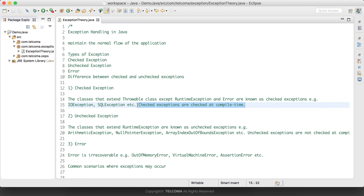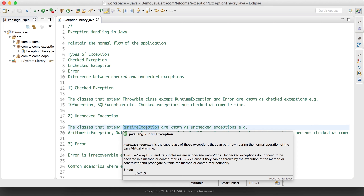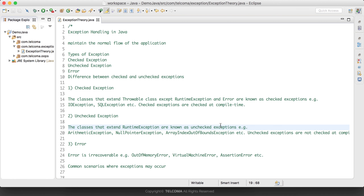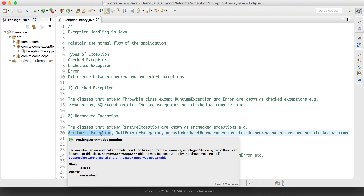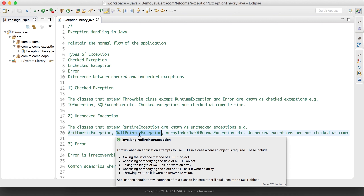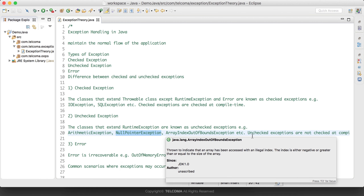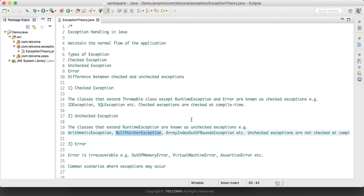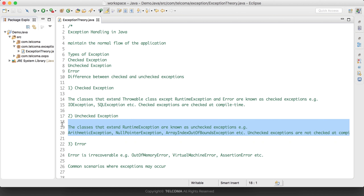Checked exceptions are also called compile-time exceptions, so they are resolved at the time of compilation. Then we have unchecked exceptions — all classes that extend RuntimeException are known as unchecked exceptions, like ArithmeticException, NullPointerException, and ArrayIndexOutOfBoundsException. They are not checked at compile time.